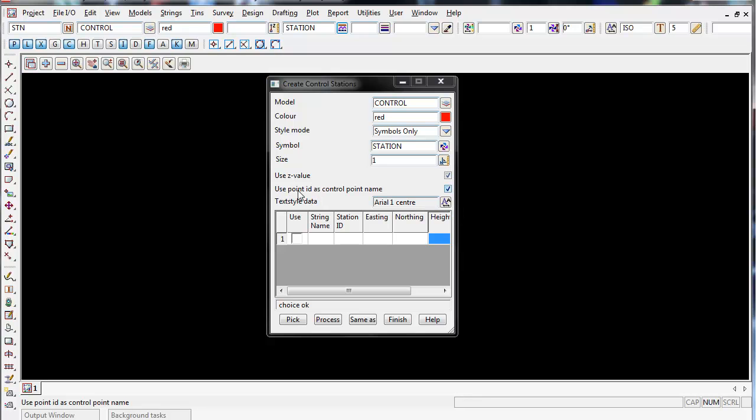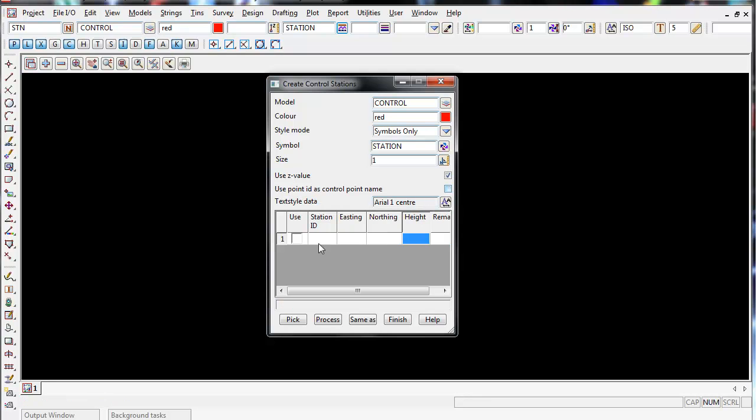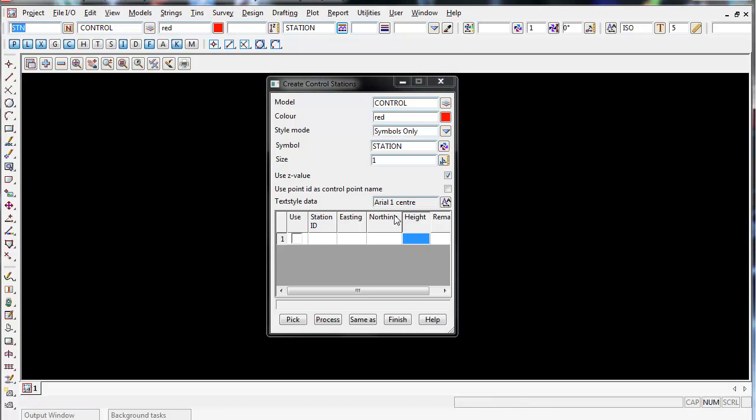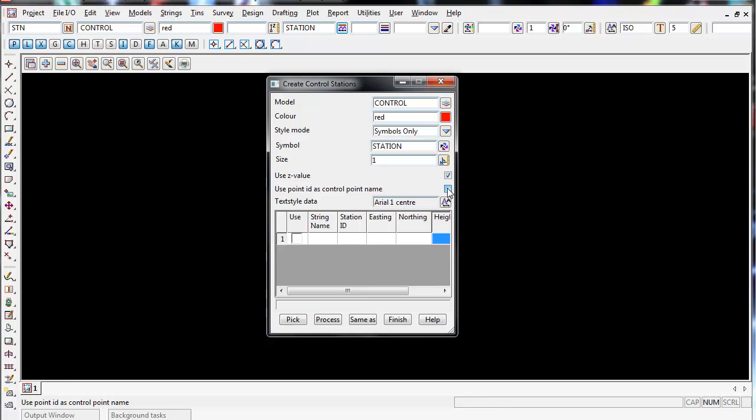If you don't want to use the point ID as a control name, if I untick this box you can see the station name or the string name will disappear. I'm going to tick this back on because I want to enter as a string name in.